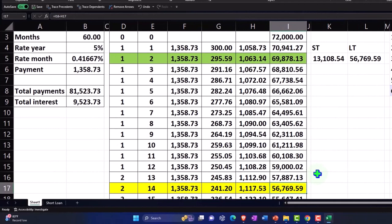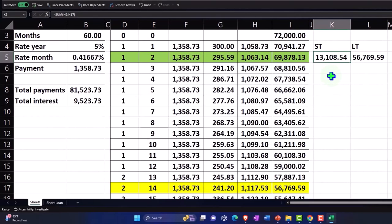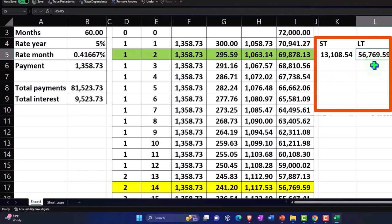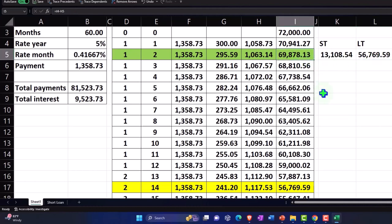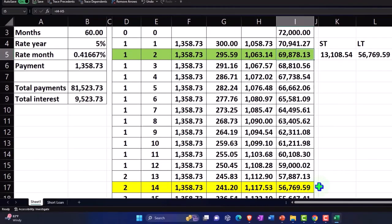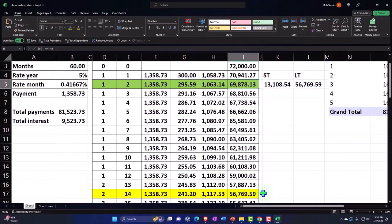So all we have to do then is a journal entry. This has the full amount in it. We're going to lower the short-term account by the 56,769.59 to bring it down to 13,108.54, and the other side is going to be the new long-term account for 56,769.59 — the long-term portion. Everything is currently in short term, so we're going to take the long-term out with a debit because this is a liability account, and put it into the long-term portion account, leaving the short-term portion.